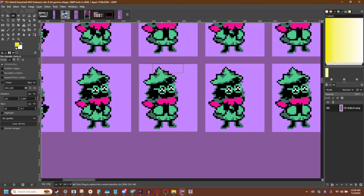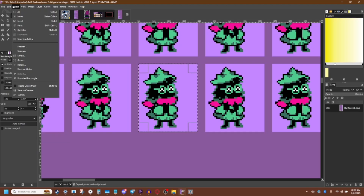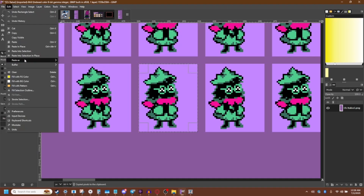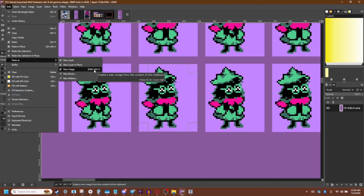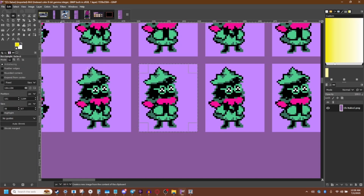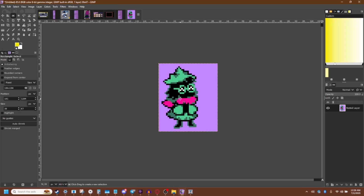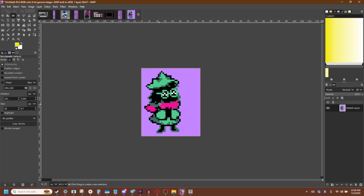So what we're going to do now is control or command and push C for copy. Then we're going to go edit, paste as new image — you can see that shortcut key is not going to exist for you. That's because I used keyboard shortcuts to set up my own shortcut keys. You're going to want to do that if you're going to be using this a lot.